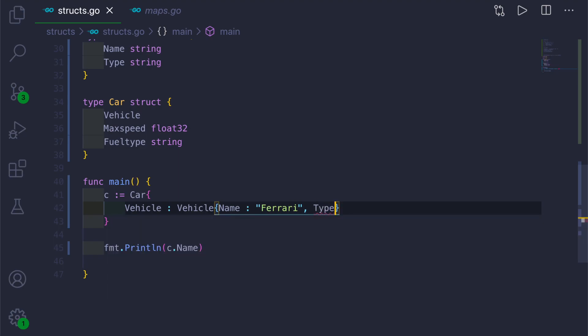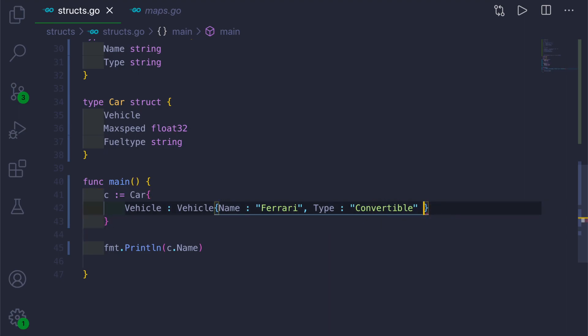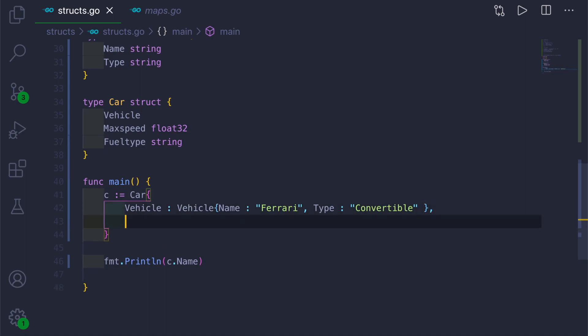Then Type colon, we have to give the string as Convertible here. And after this we will have to put a comma.